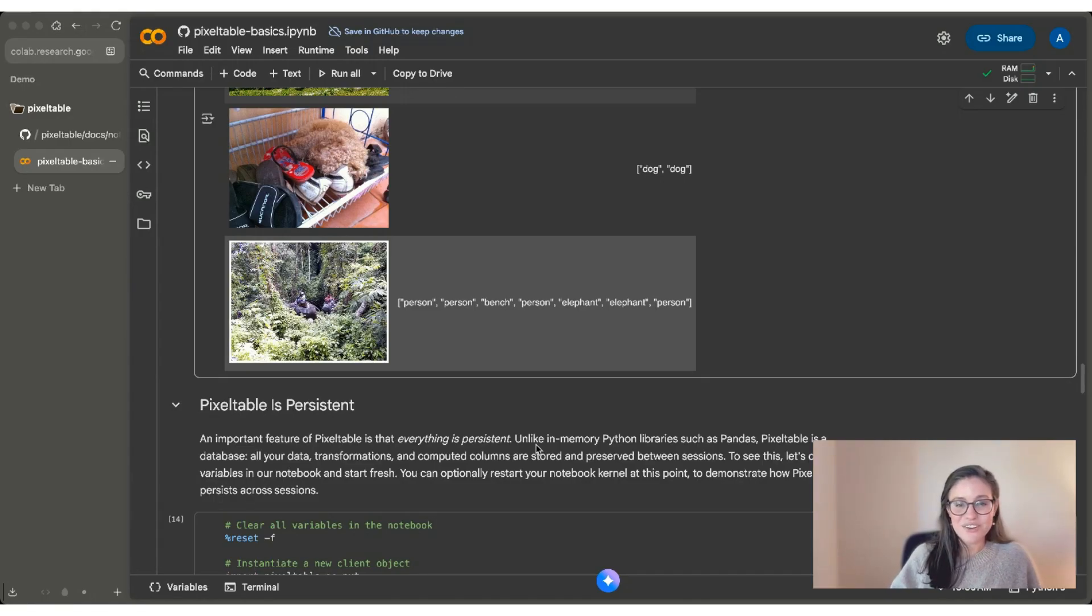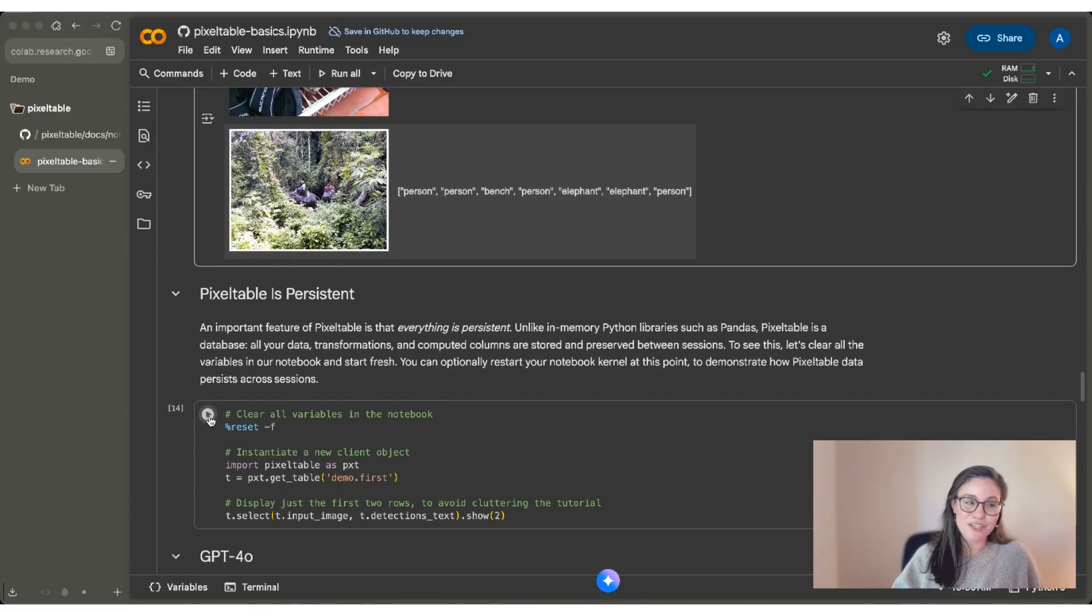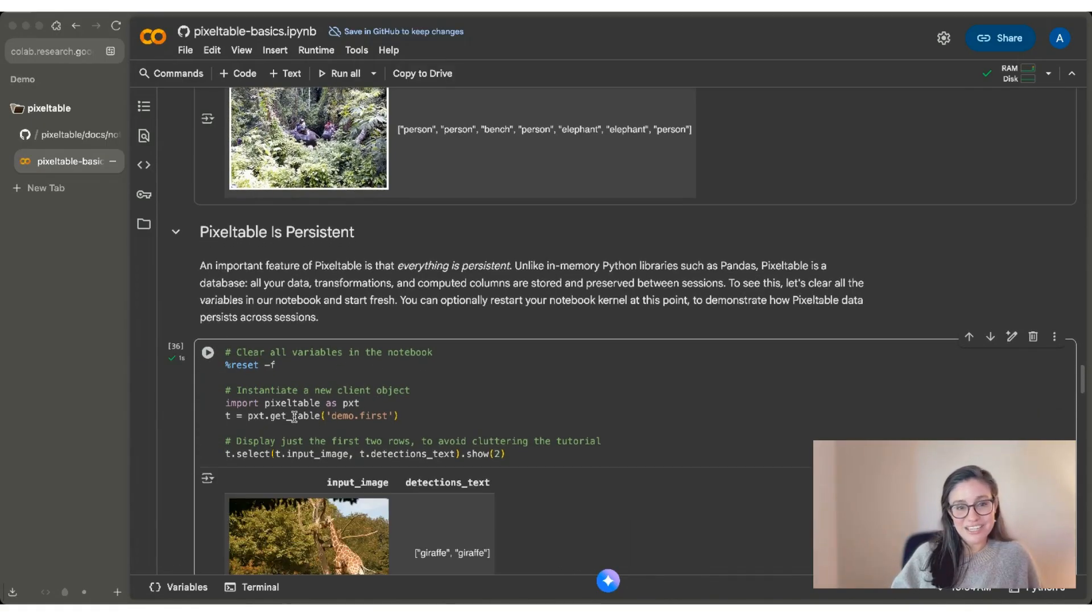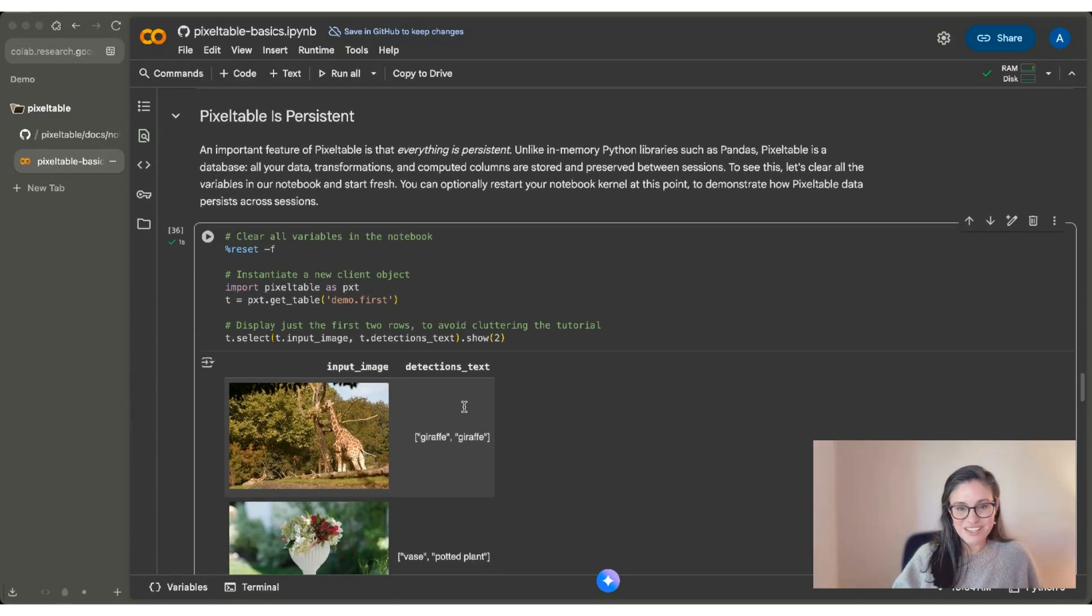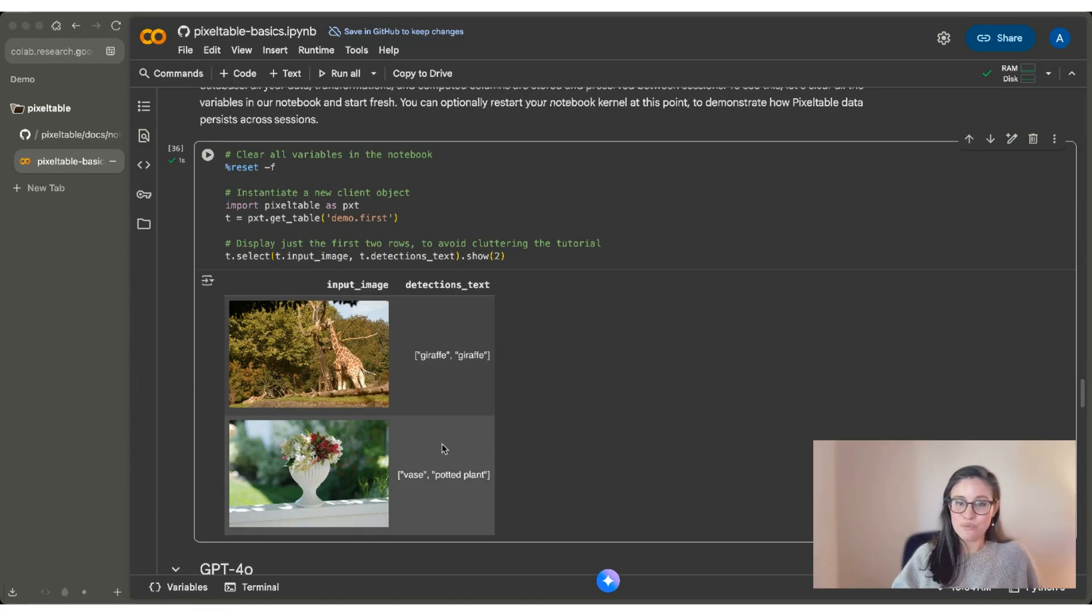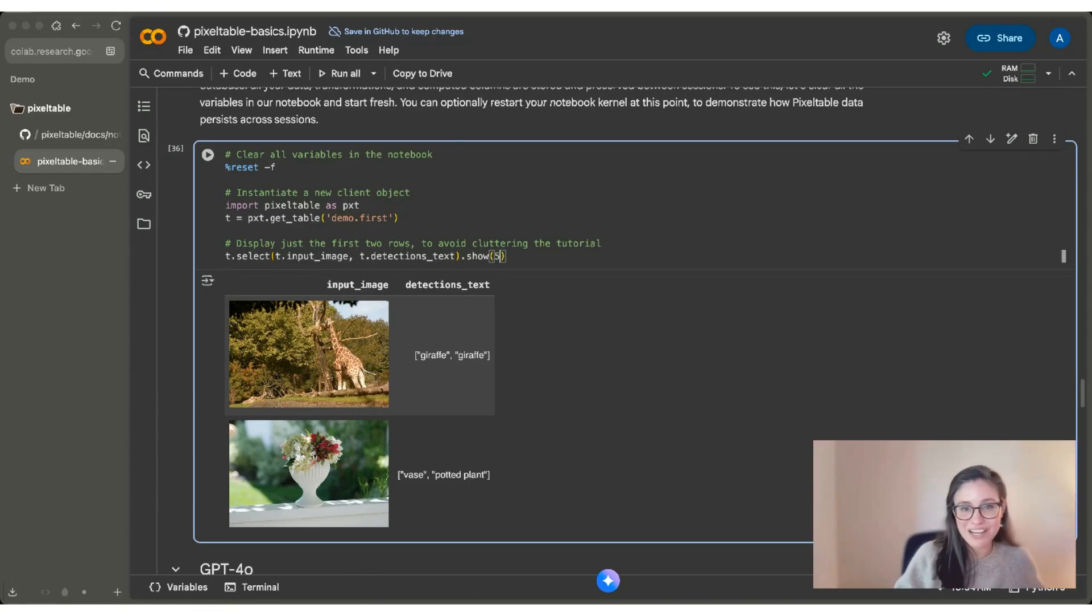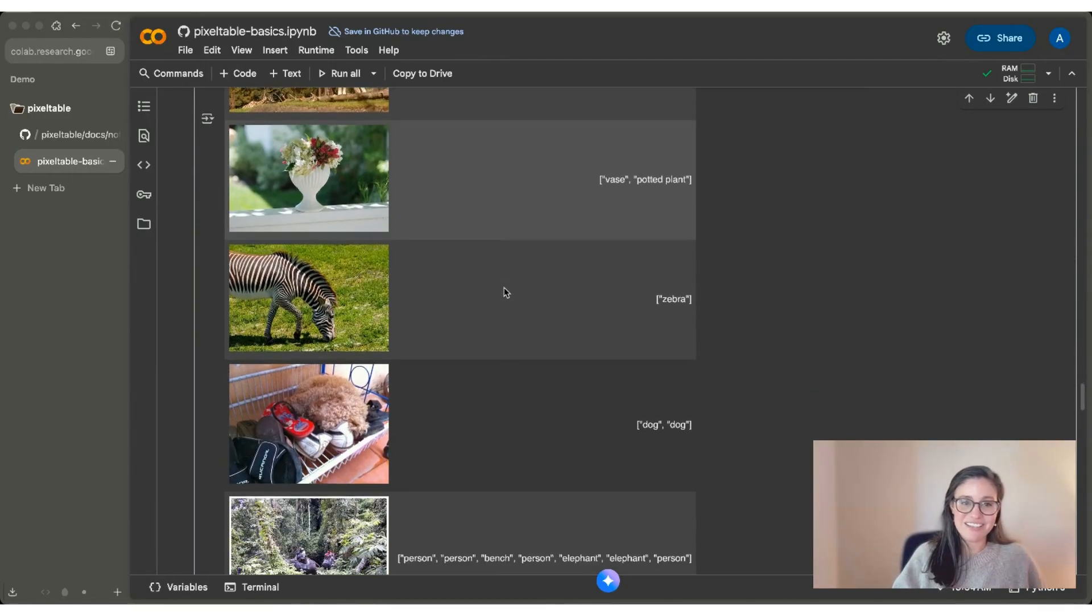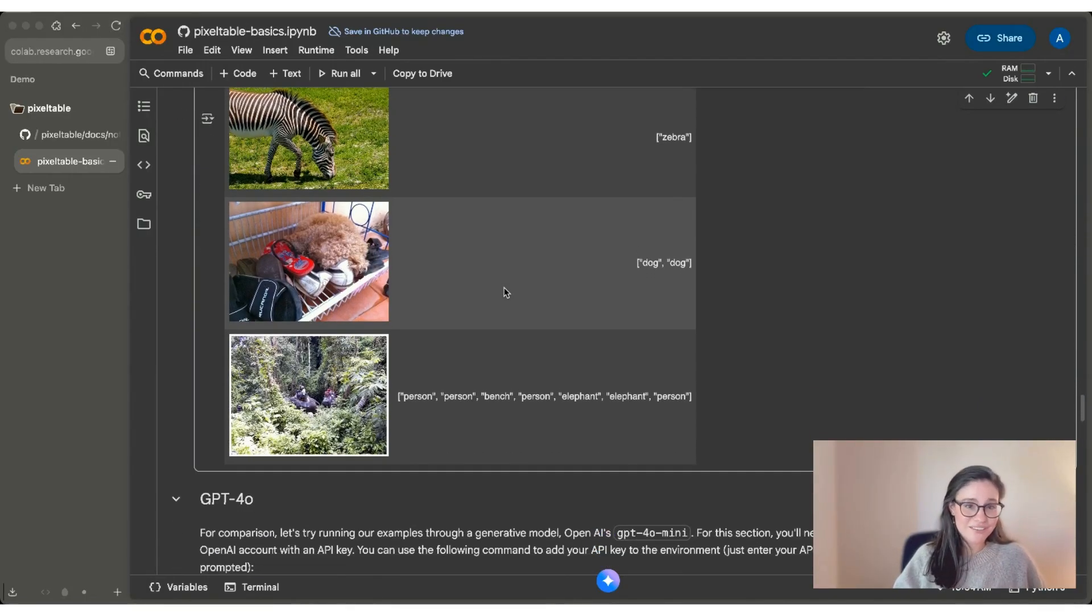So in this next code chunk, I'm going to demonstrate that for you by clearing out every single thing in this notebook and showing you that it's all still there. I'm going to clear it all and then I'm going to do a get_table and then we're going to call demo first. And you can see that I still have all the images that I inserted, the original that we started with, and the output of that object detections model. I'm only showing the first two rows, but I can also show all of them. And you'll see that all of our data is still there and ready for you to share and ready for you to keep working on.